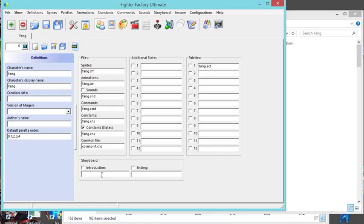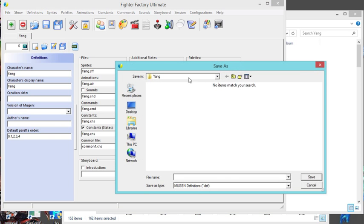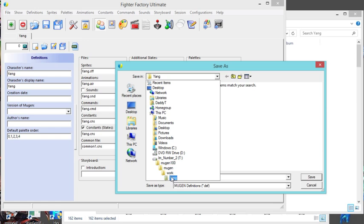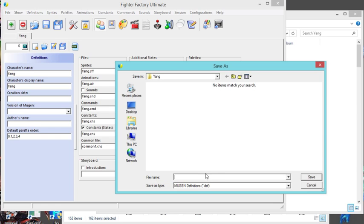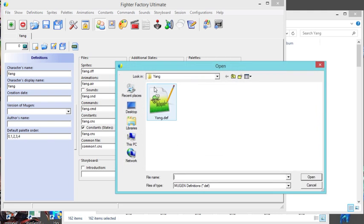This will be your introduction file and ending file. You don't have to add everything in right now - you can always come back and add more stuff if you change things. So now once you get that, you can go Save As because this is your first time. Then you go to your work directory, Yang, and you save it as Yang and it will add the def file. To make sure everything's right, once you save it, go ahead and open it again.